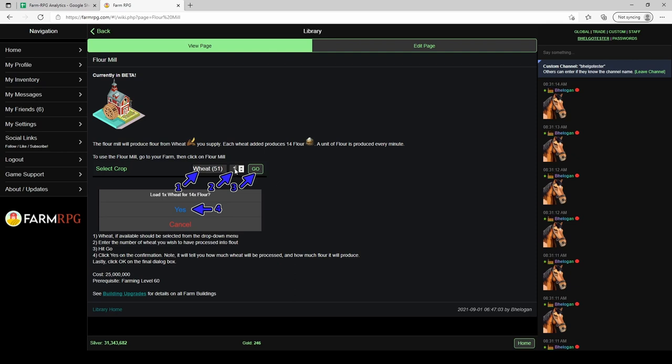In the library page you can see I put one in here. You hit go and then you get a pop-up that tells you loading how many wheat and how many flour. You can see from this the rate is 14 flour per one wheat, and every flour takes one minute to produce.